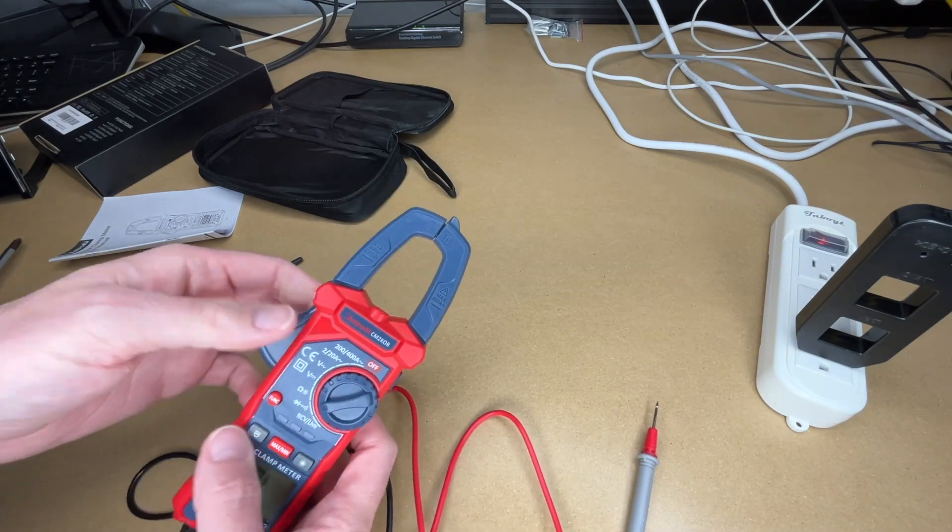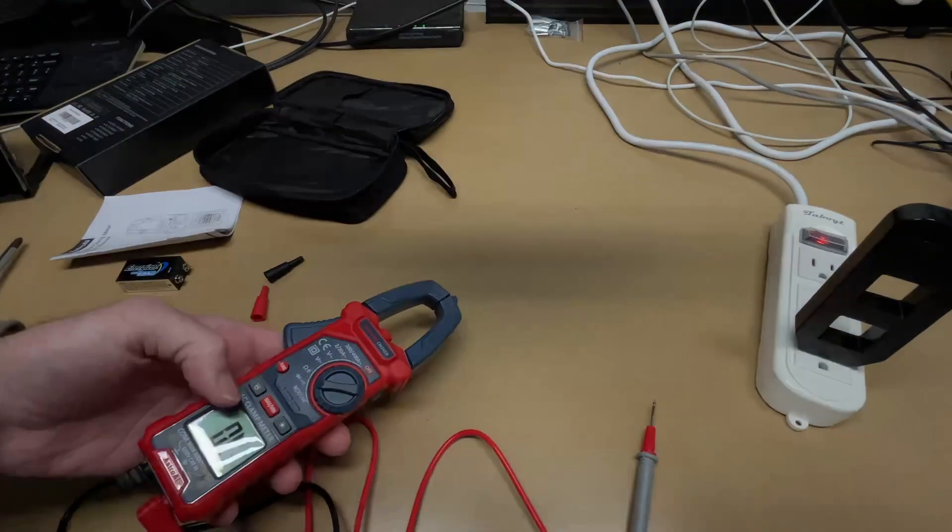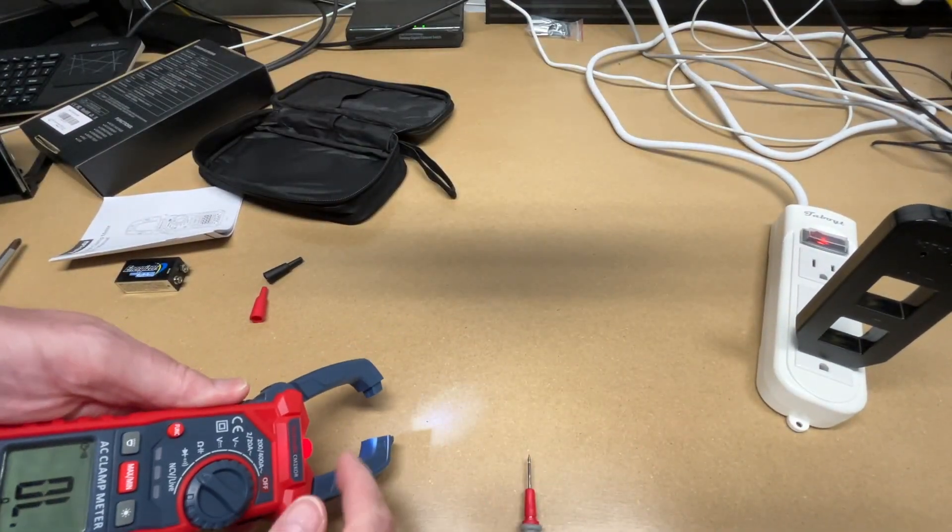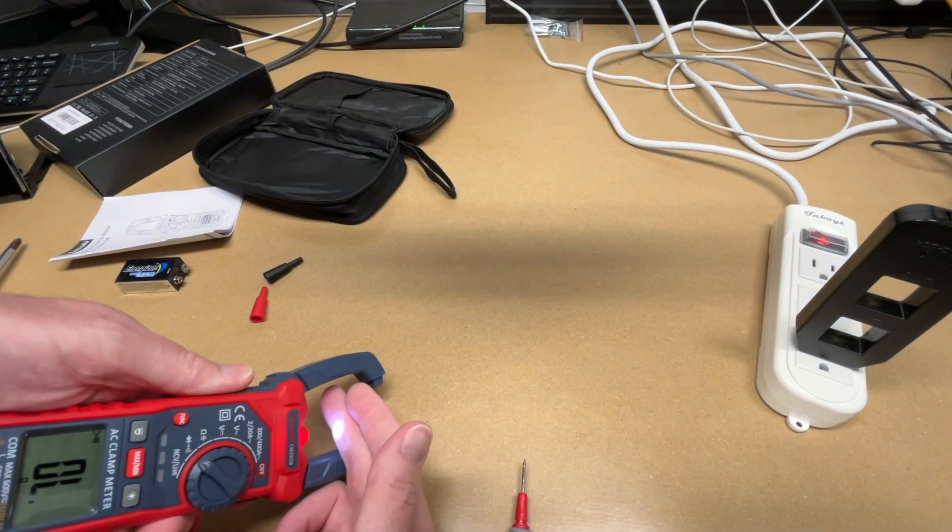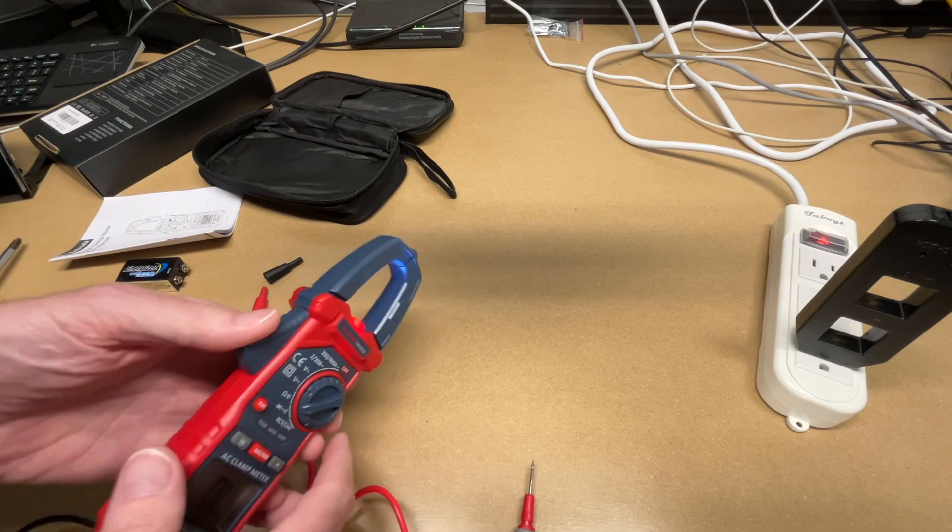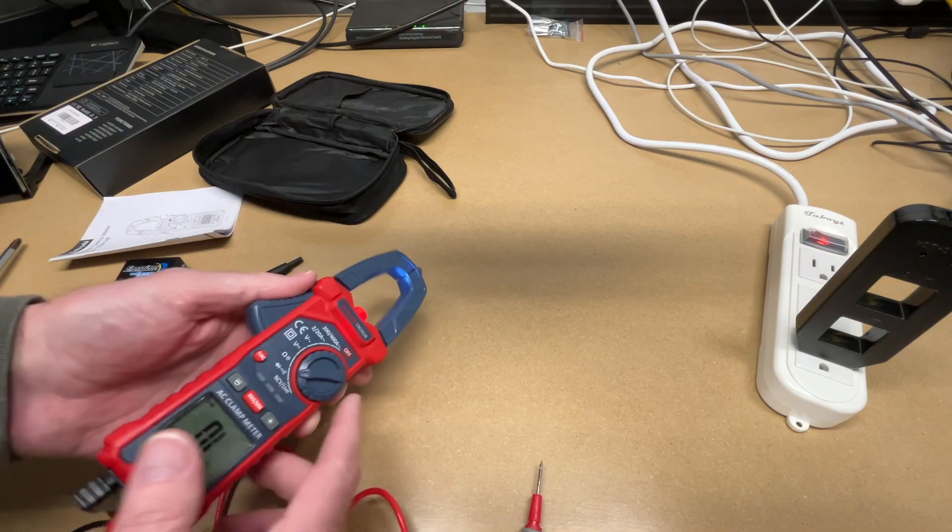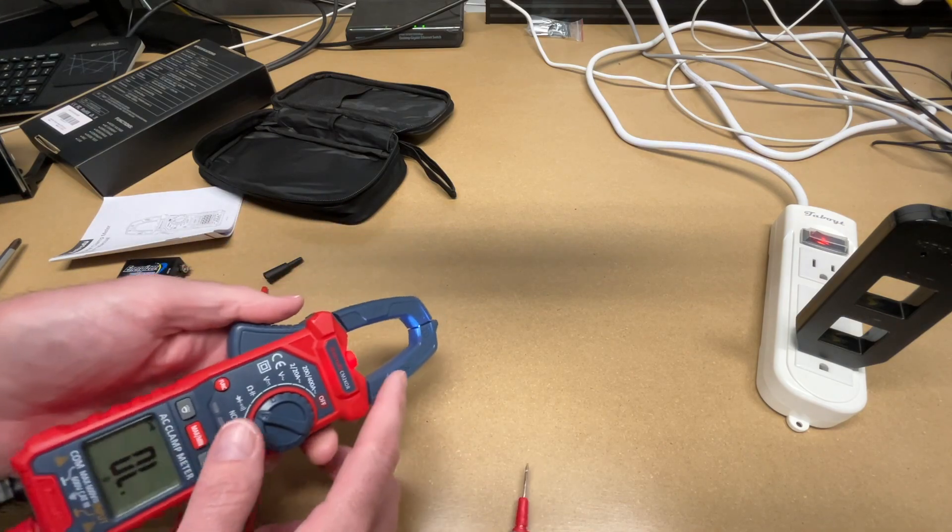So this also has a flashlight on it here. Let's turn my light off, see if we can get that. So you can see that flashlight.